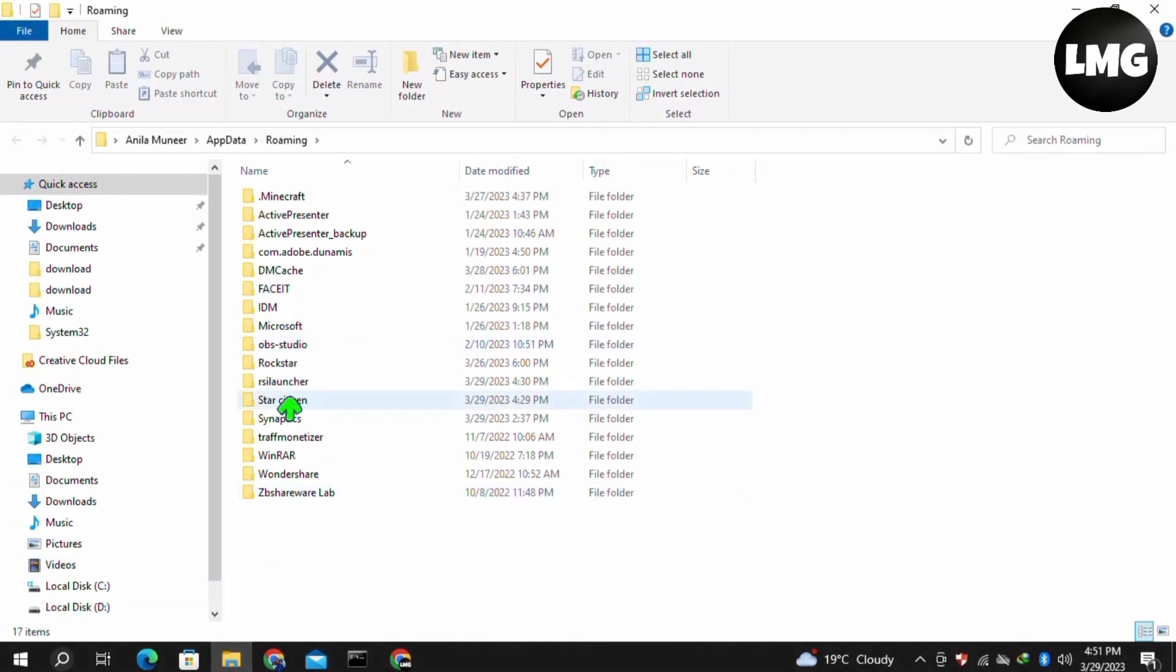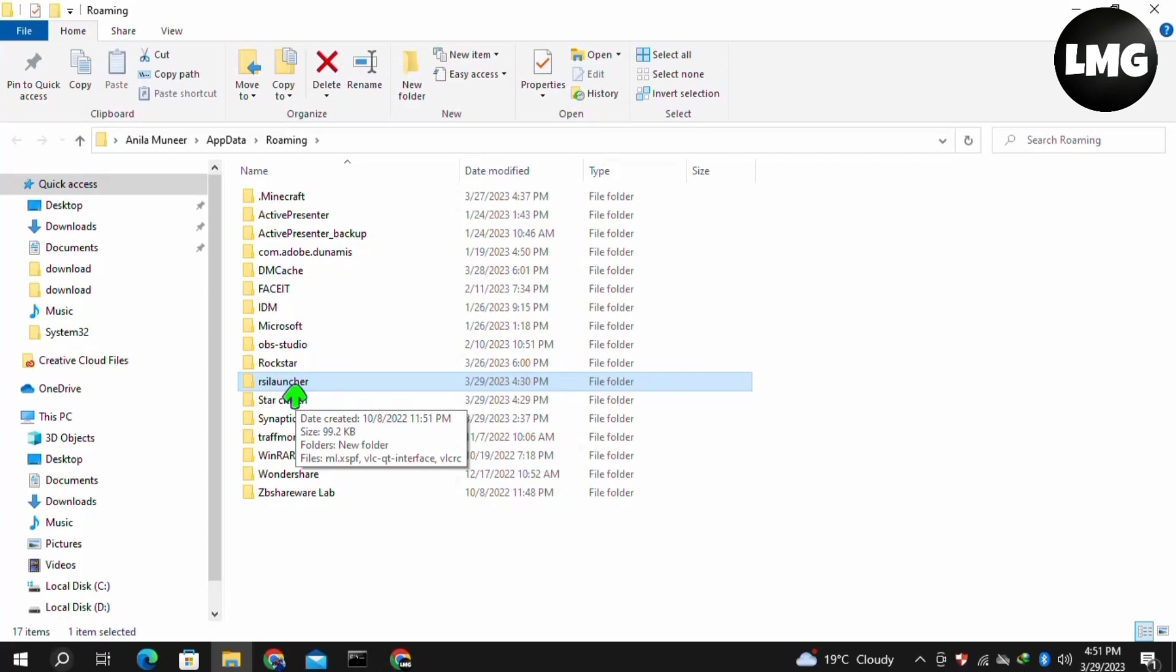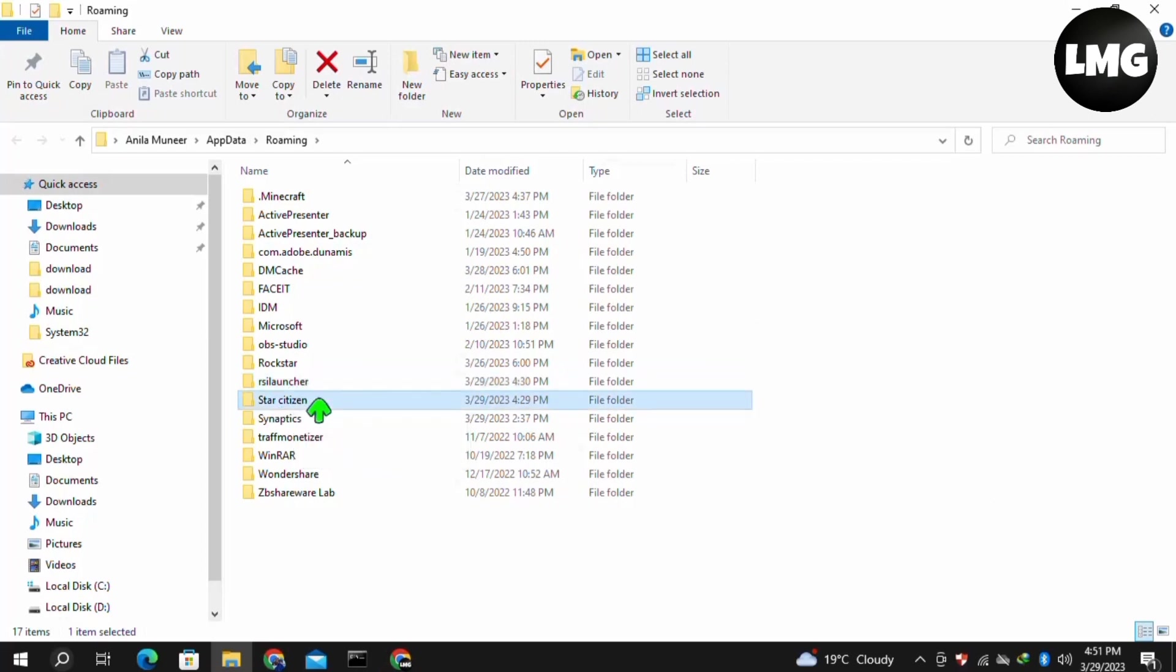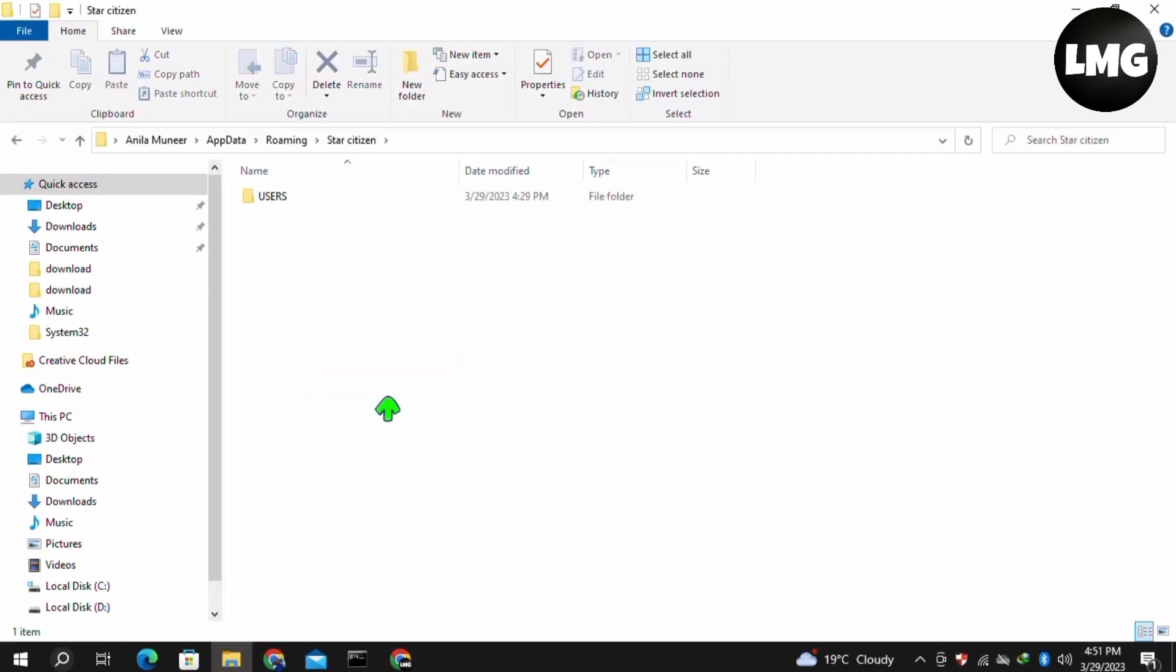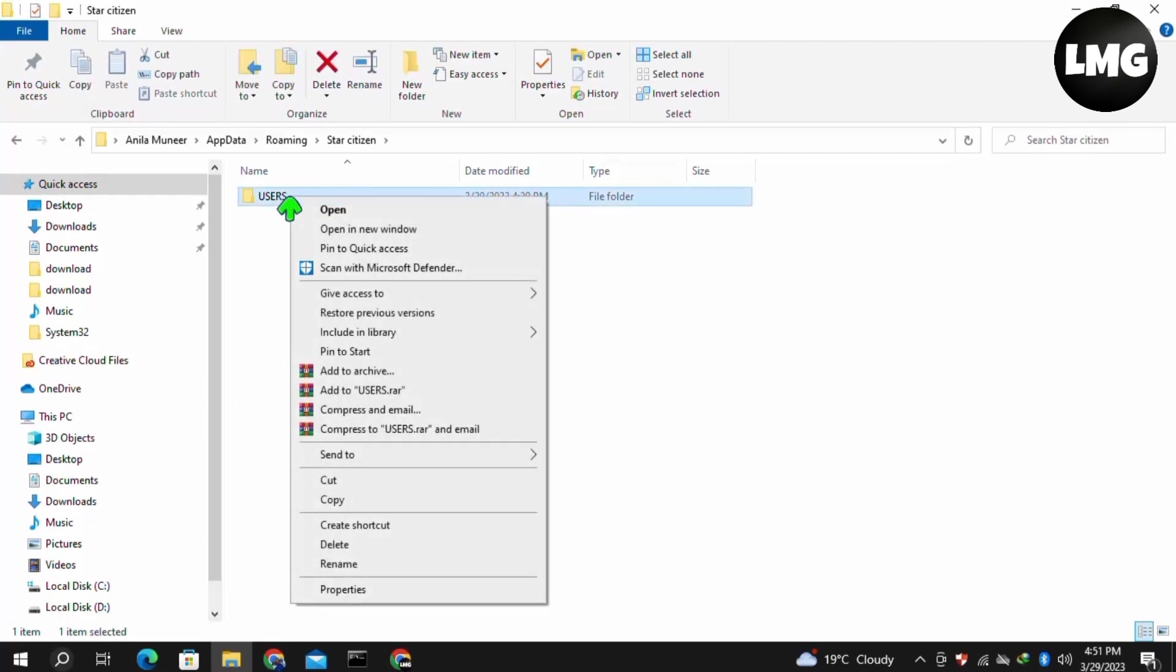Search for your Star Citizen or RSI Launcher folder and double-click to open it. Once you open it, you will find a Users folder. You have to delete this folder.